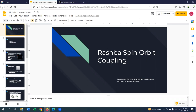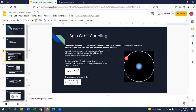Hello everyone, assalamu alaikum, good afternoon. I am Mahafruzram Munna and I am going to present on Rashba spin-orbit coupling. This is the outline of my presentation: what is spin-orbit coupling?